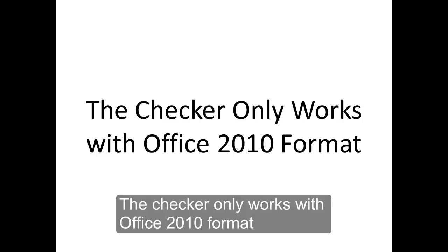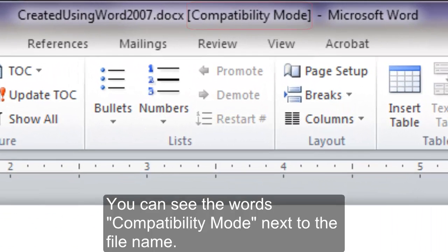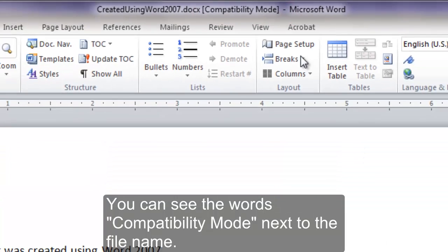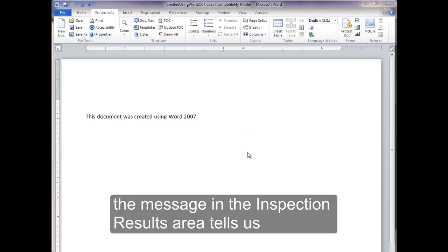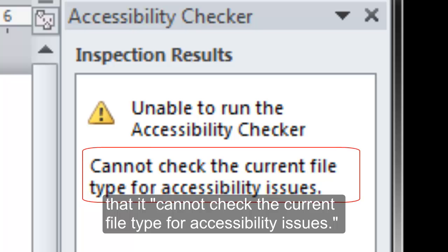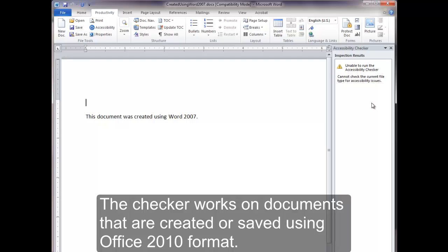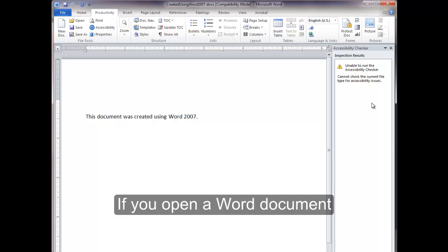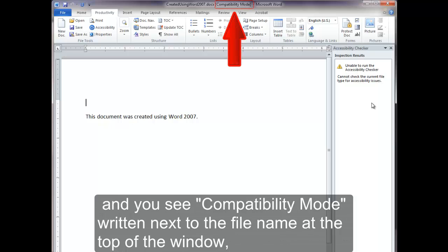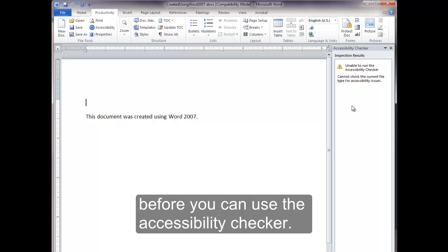The checker only works with Office 2010 format. Here, we are editing a Word document that was created using Office 2007. You can see Word's compatibility mode next to the file name. When we run the Accessibility Checker, the message in the Inspection Results area tells us that it cannot check the current file type for accessibility issues. If you open a Word document and you see compatibility mode written next to the file name at the top of the window, you will need to convert the document to Word 2010 format before you can use the Accessibility Checker.